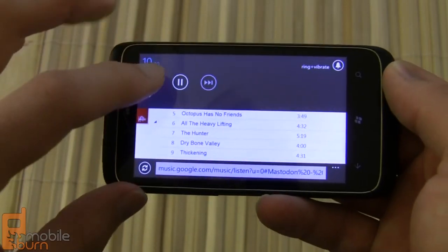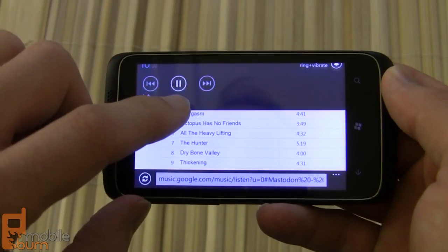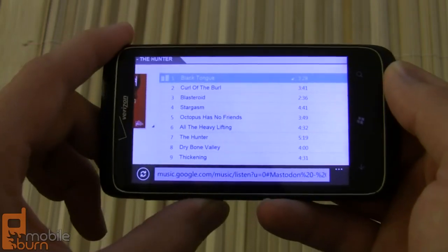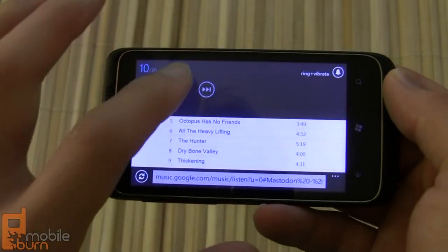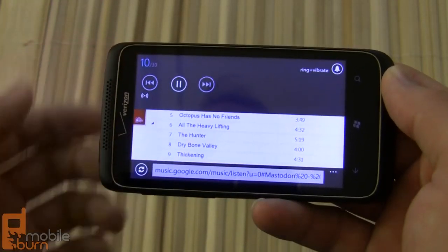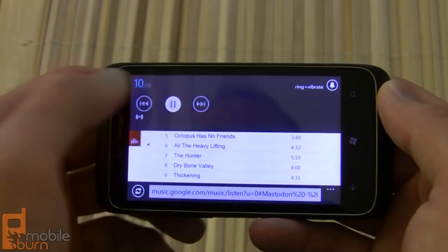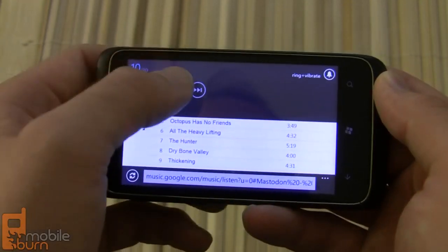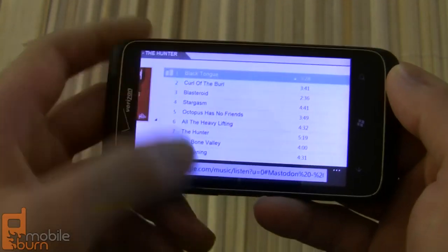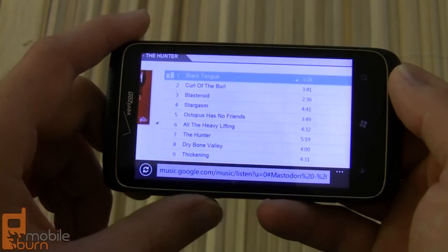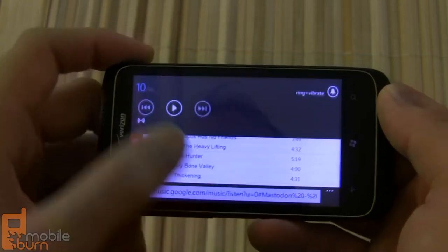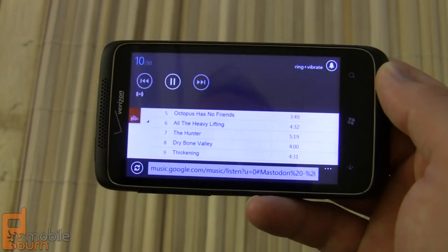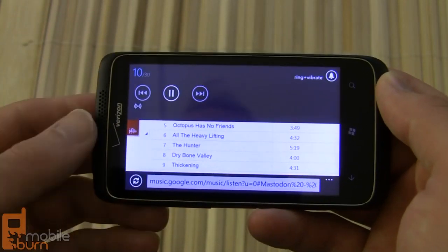As you can see here, you've got music controls in the notification panel up there, so you can actually play and pause your music there. You can't use the forward or reverse skip controls unfortunately, but you do have the play and pause controls.